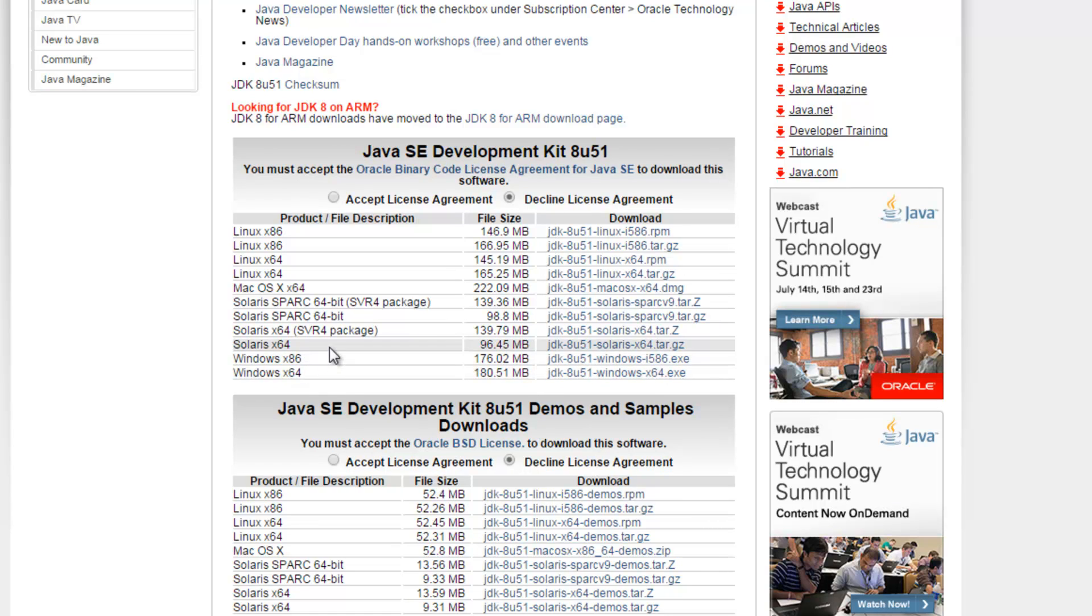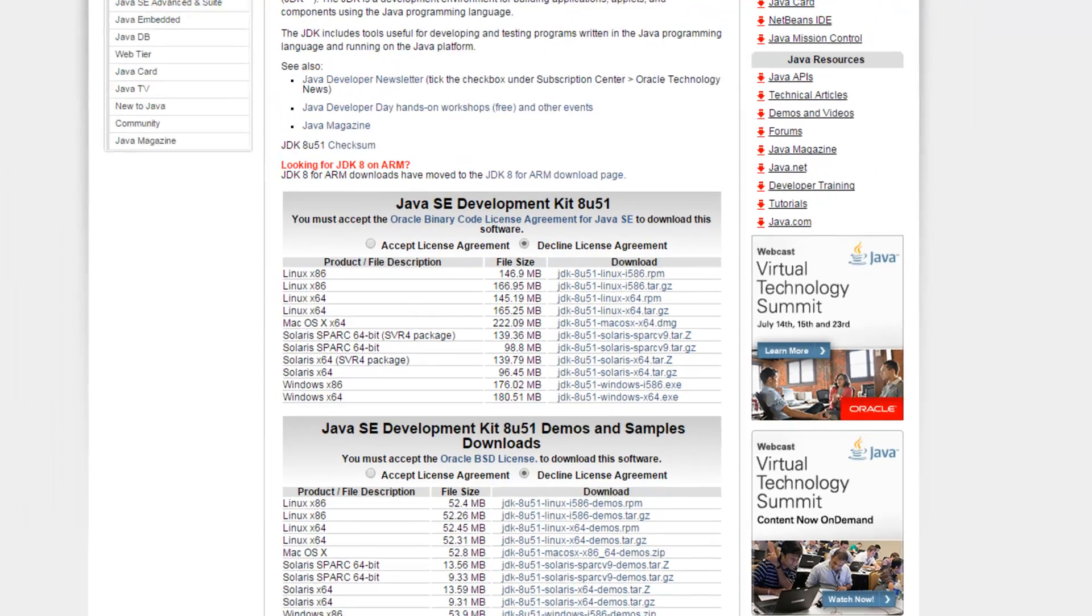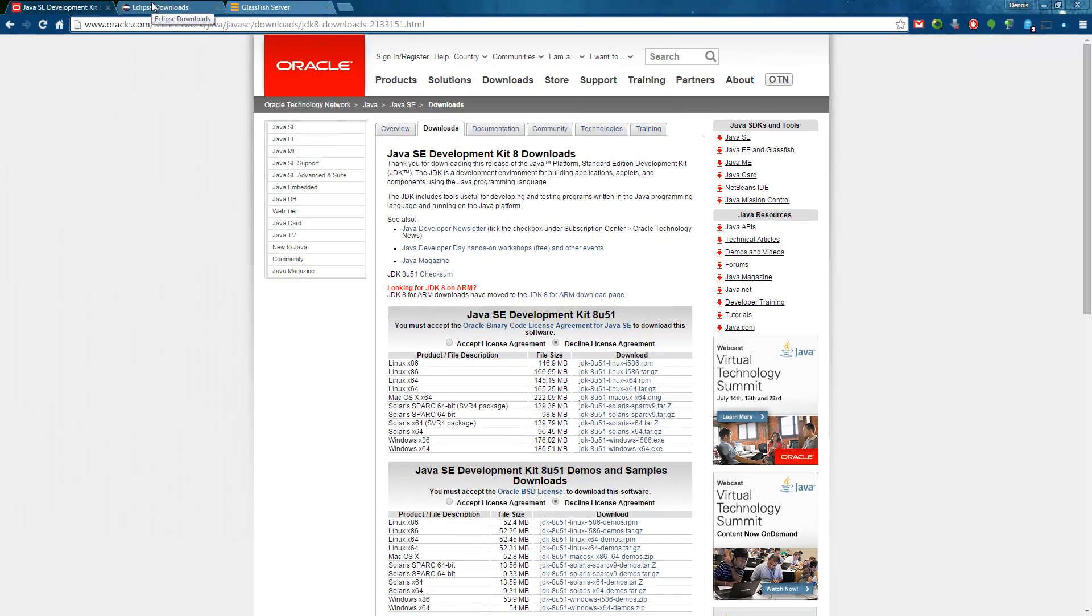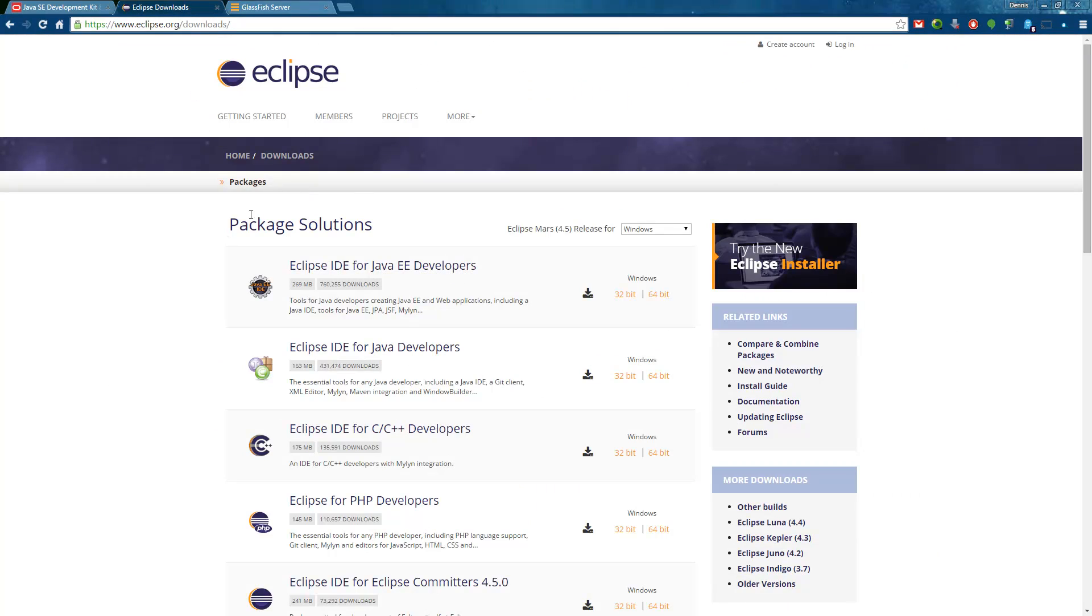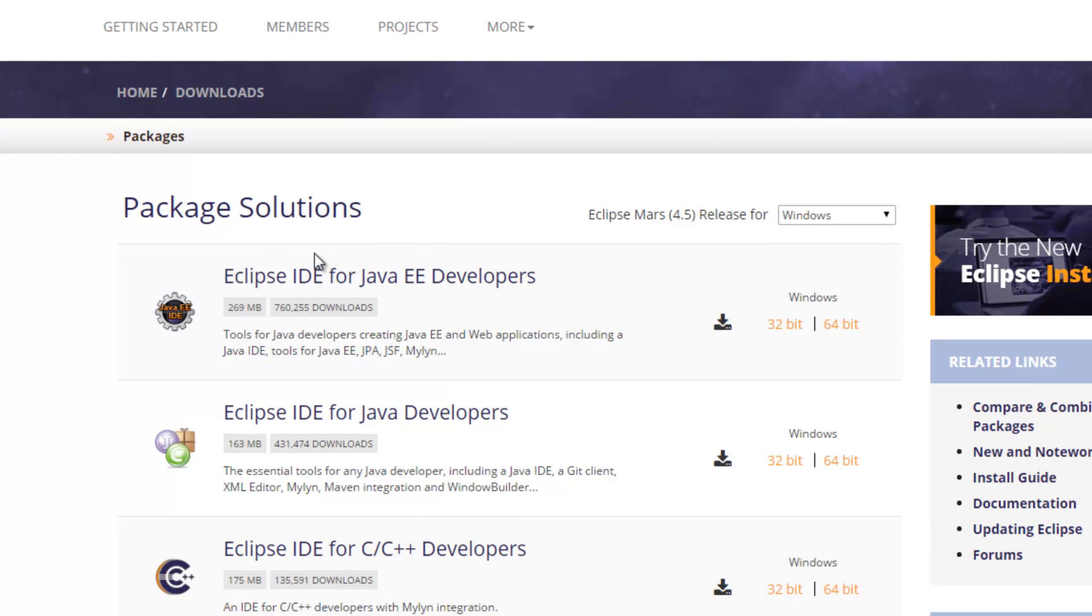It must match the version of Eclipse which you are downloading in the next step. Otherwise Eclipse won't work with this Java. Once you downloaded the installer just install it with the default settings and head over to the Eclipse download page. Under Eclipse.org/download you can easily download the newest Eclipse IDE for Java EE developers.